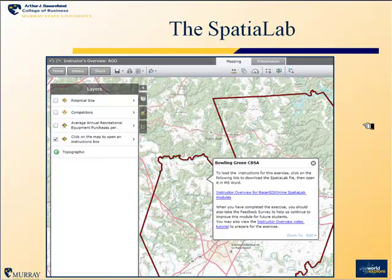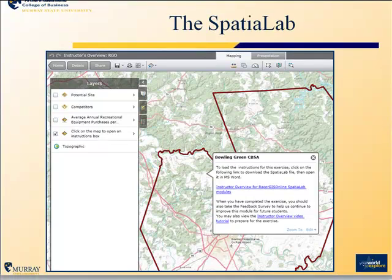This is what the online map for this particular instructor's overview looks like. You have the map in front of you, but you can also get the instructor overview document directly from inside that map, and you can view this same video tutorial directly from the map itself. All Spatial Labs are structured this way so that students will have this type of material available to them as they access and work with the labs.